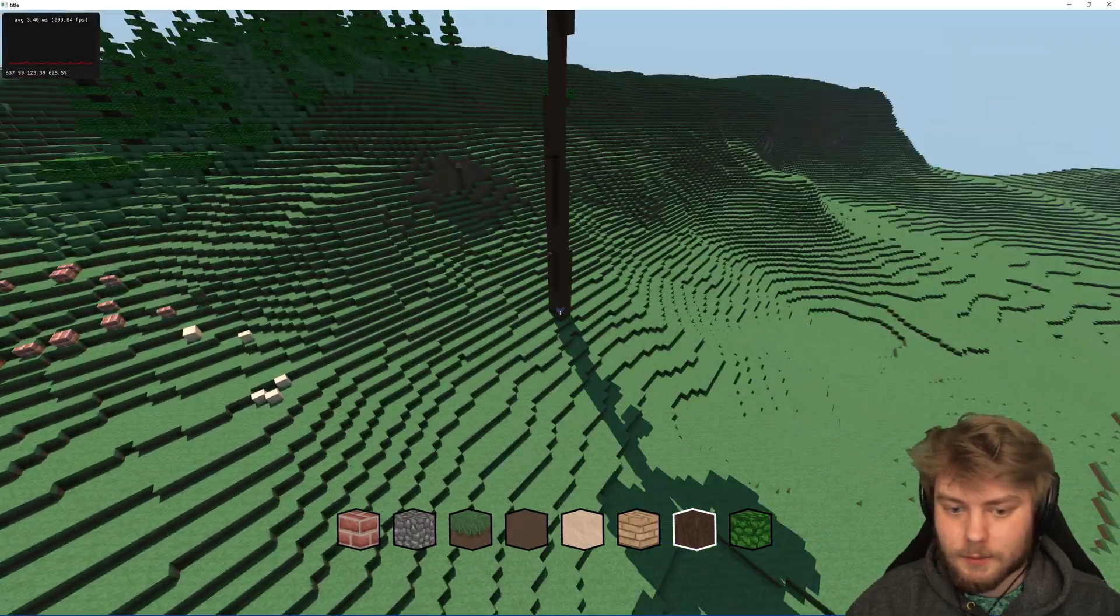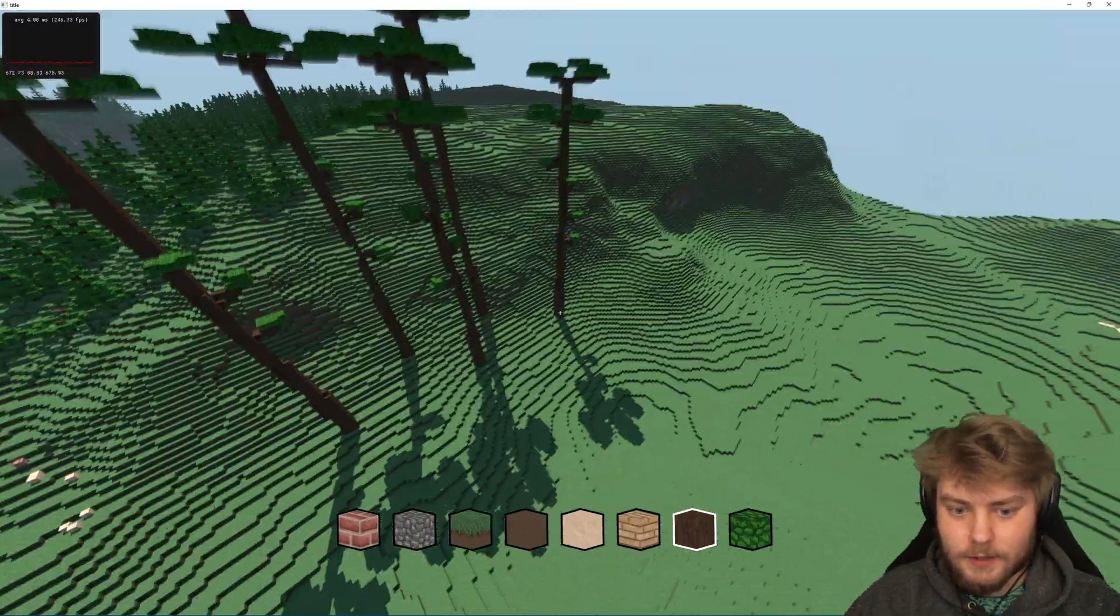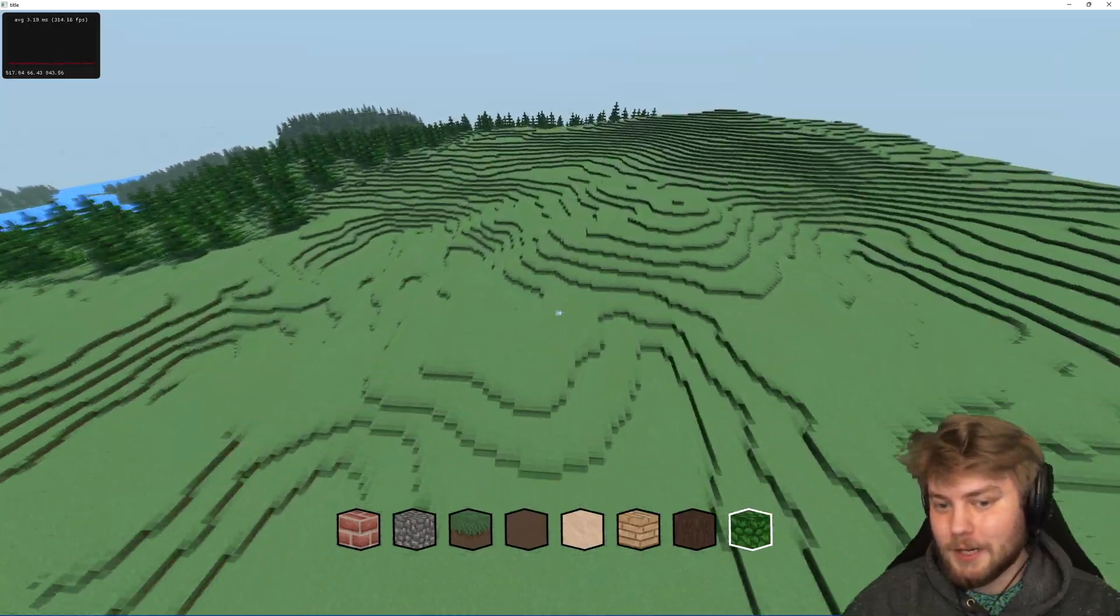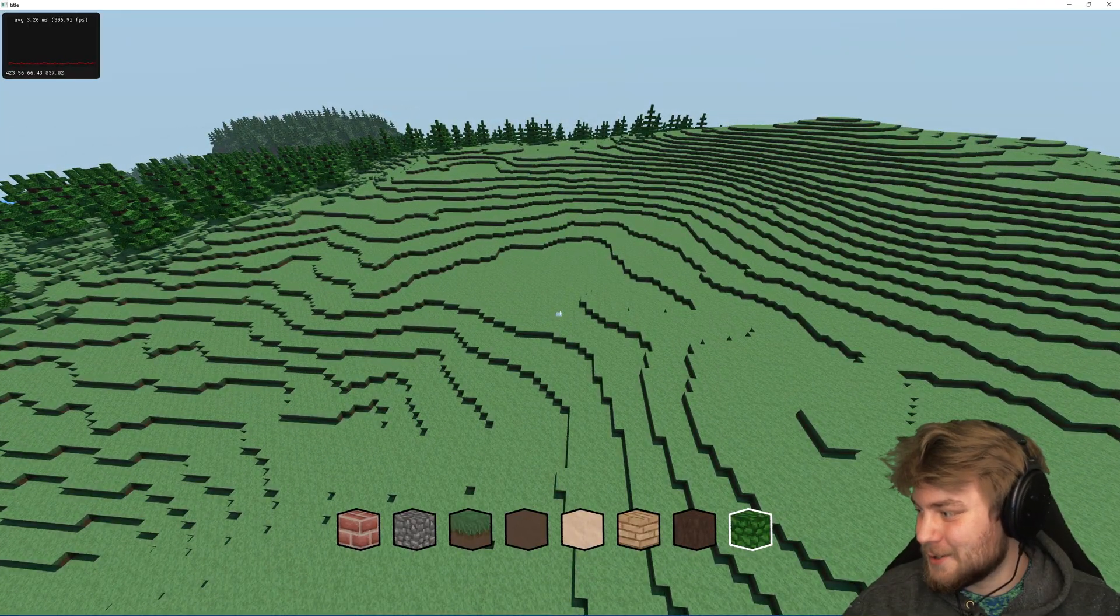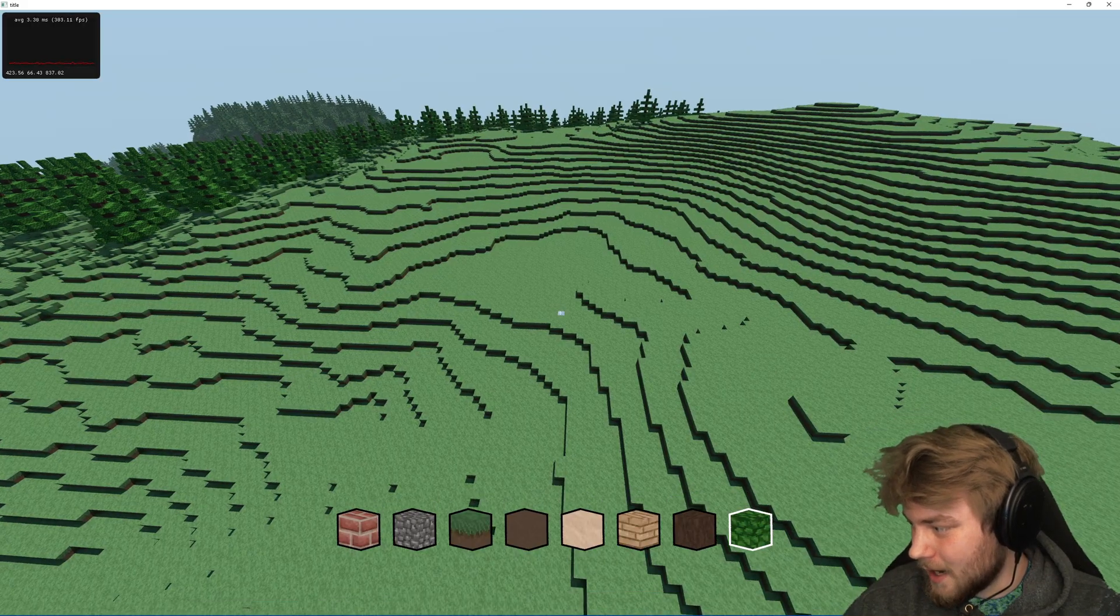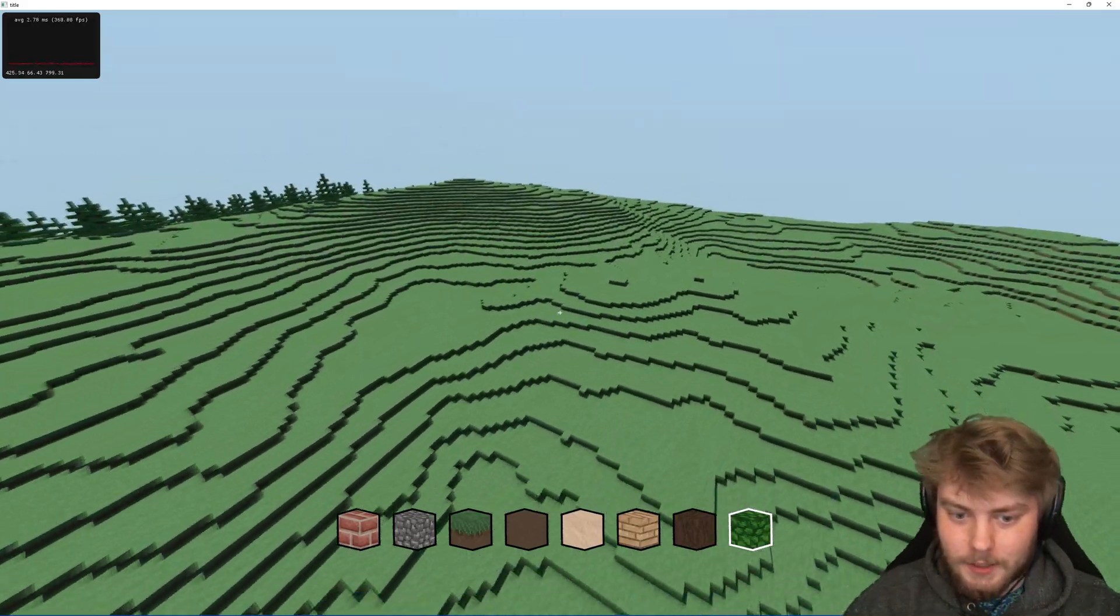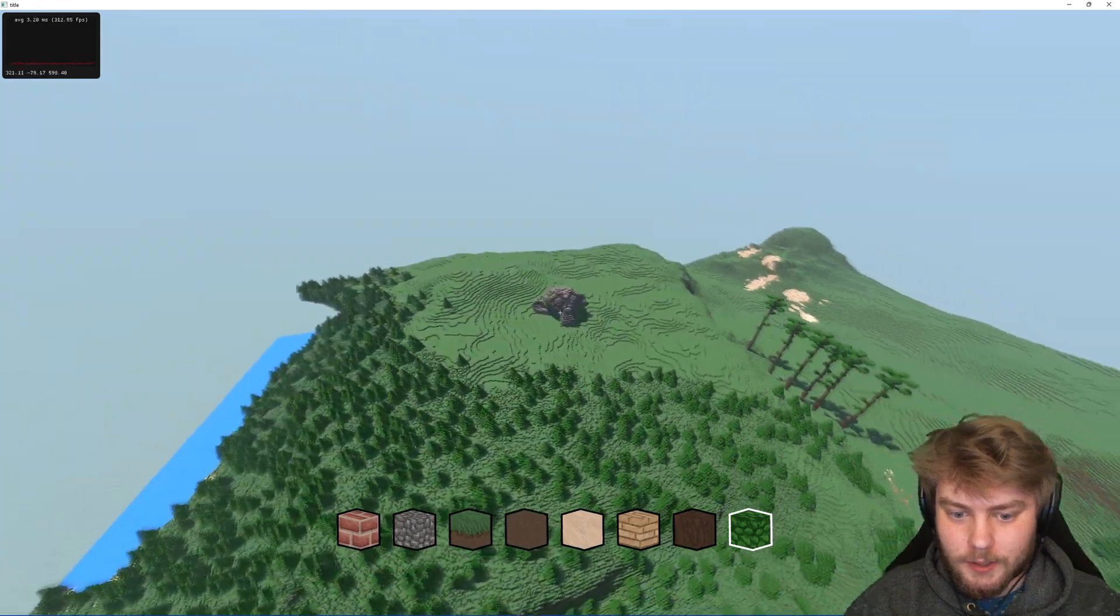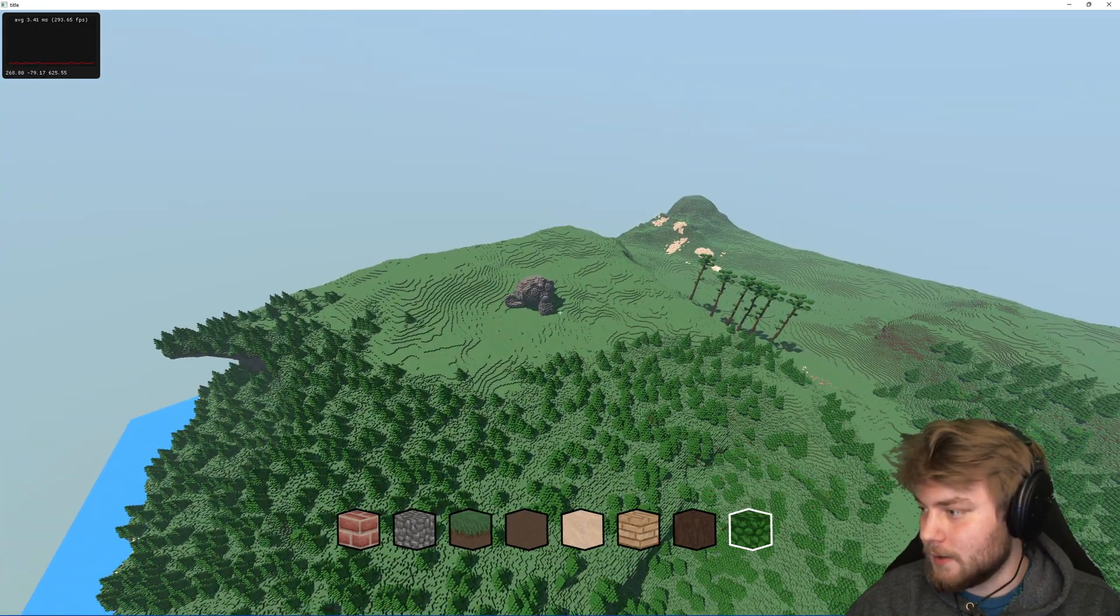But I changed it so that just for testing purposes, instead of placing logs, when I right click with the log, it actually places trees. And the leaf block, because I was too lazy to update the UI, I made be a 3D model that I loaded in. So this is Suzanne from Blender.